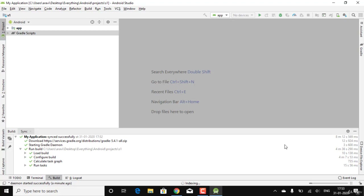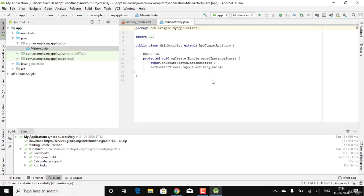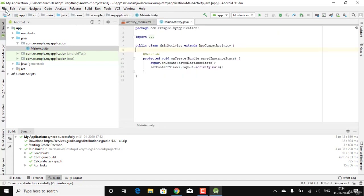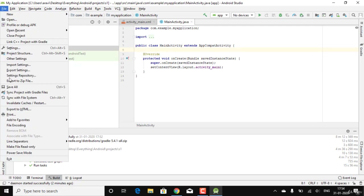Wait until indexing is complete. Then check whether the Android NDK and virtual device have been installed. The downloads are done and indexing is over. After this, you can browse Android Studio or move forward to install the remaining files.